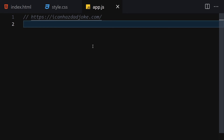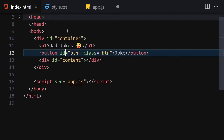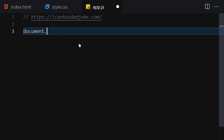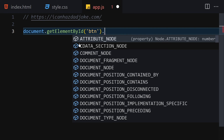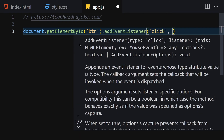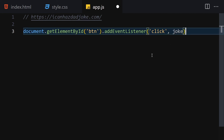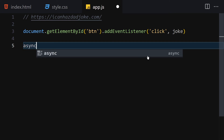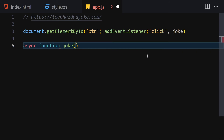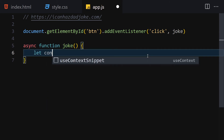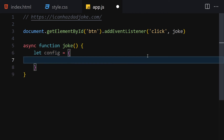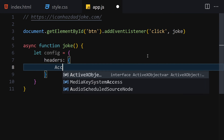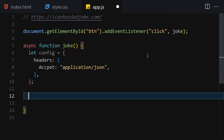Now we want to get the button and attach a click event listener to it. We'll use document.getElementById('btn') and add an event listener for 'click' that calls a joke function. Let's create an async function called joke. Inside it, let's define a config object with a headers property set to accept: 'application/json'.